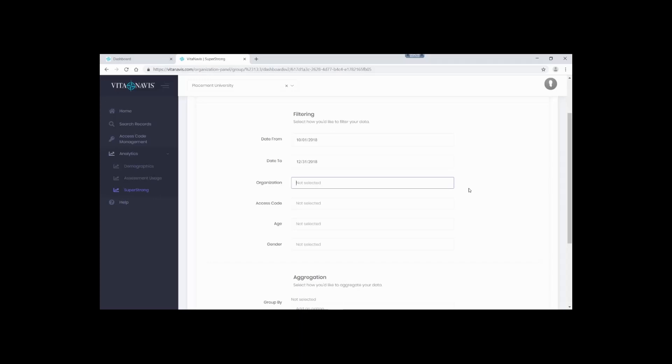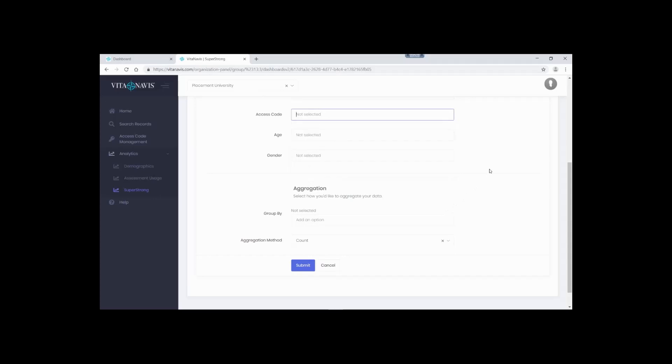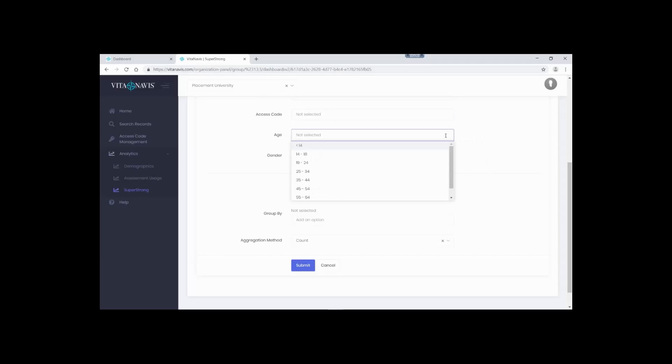The access code field is another way to filter your data. Access codes are VitaNavis' way of easily segmenting data into buckets. The buckets created are up to you. We see clients create access codes based on graduation year, events, even classrooms. Using these buckets, you can then compare groups. Find out if your senior class is different from your freshman class. If you're an admissions counselor, tailor a presentation by using the access codes to identify the basic interest scales most common for the school you're visiting. In this example, we won't limit to any specific access code. We also provide eight age ranges to help filter to groups of interest. In this example, let's only keep those 14 to 18 and 19 to 24.